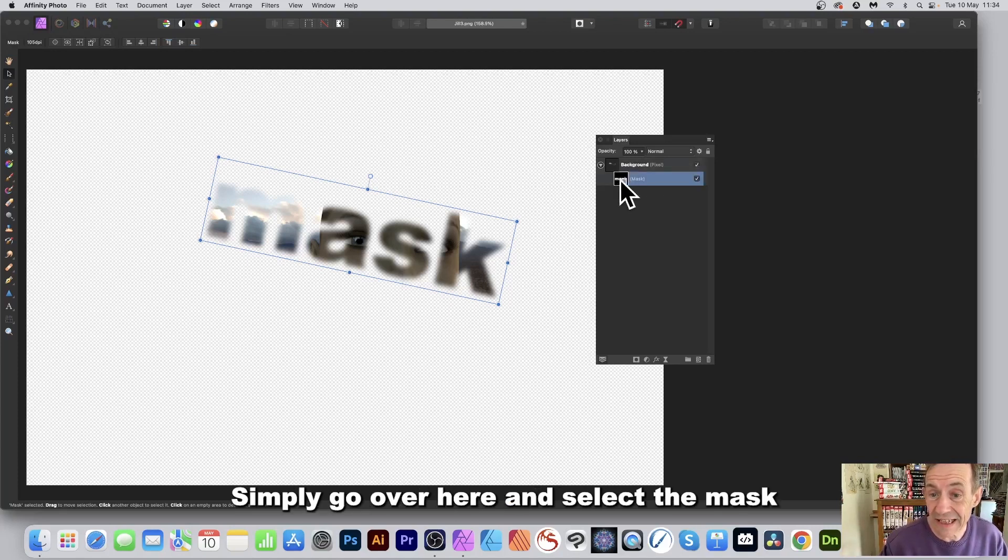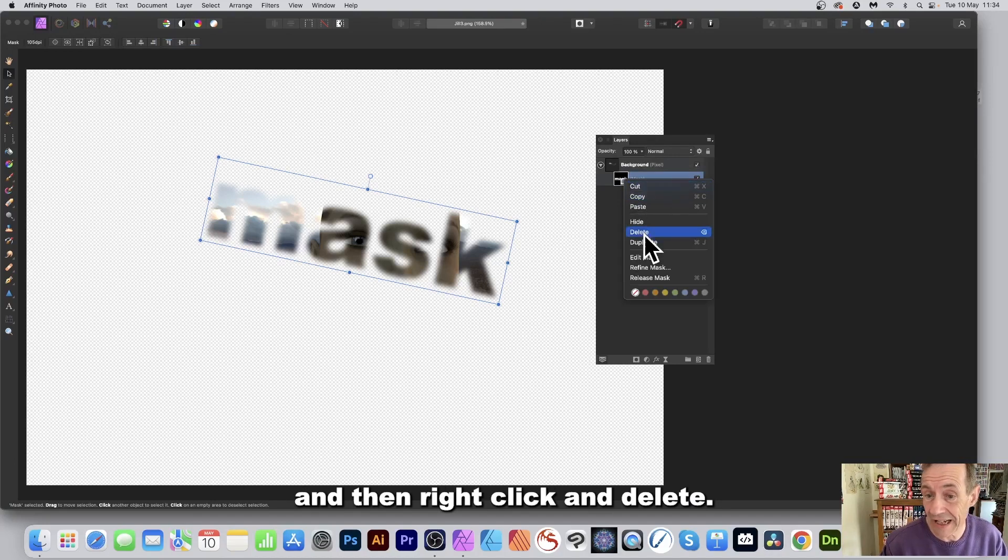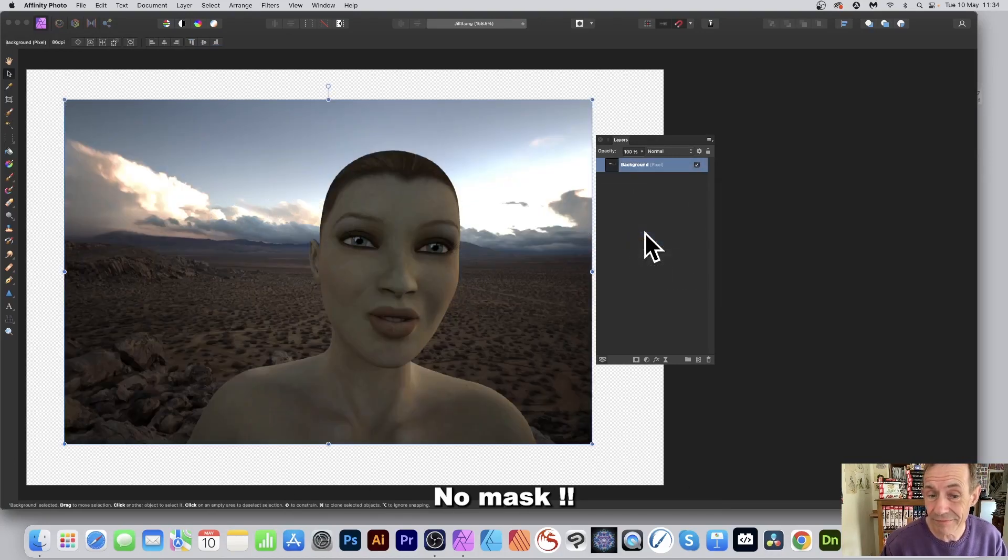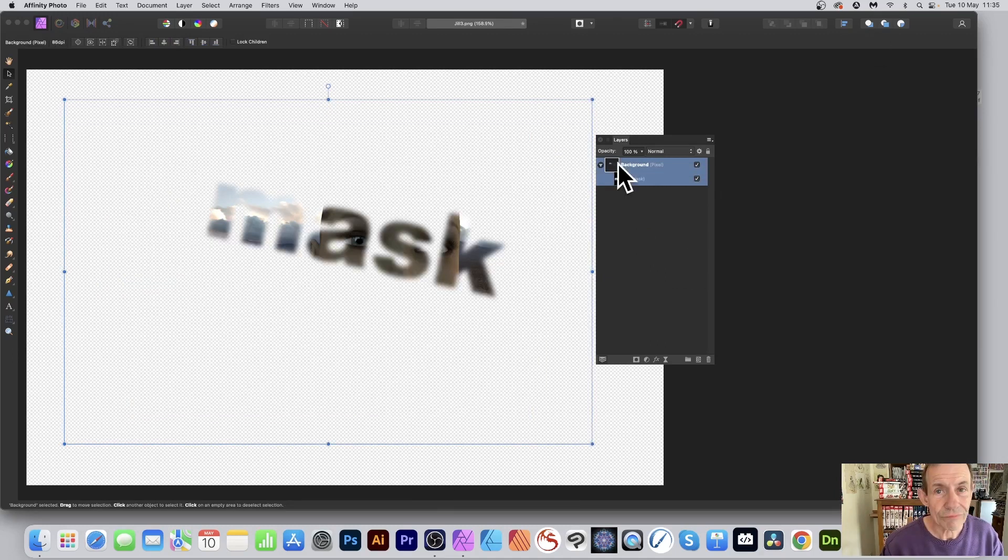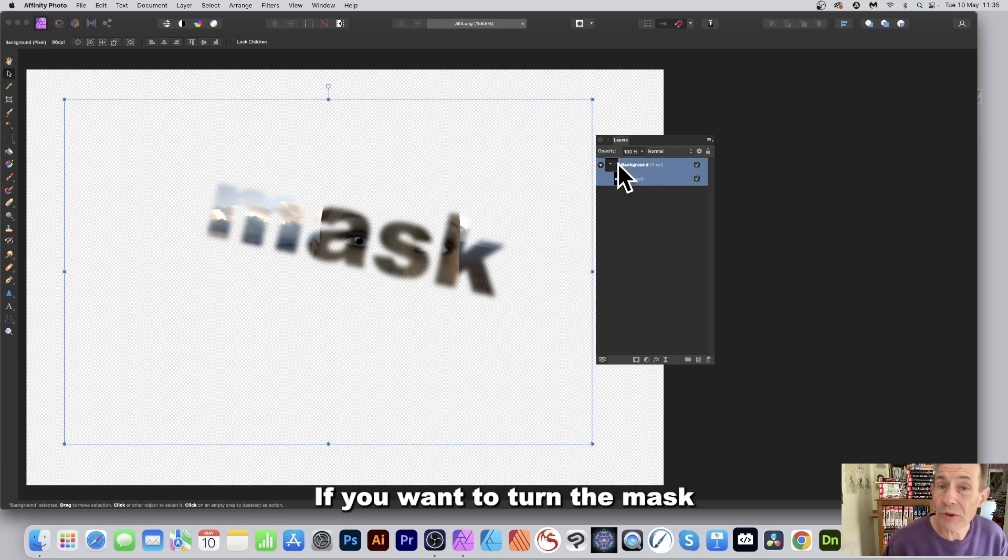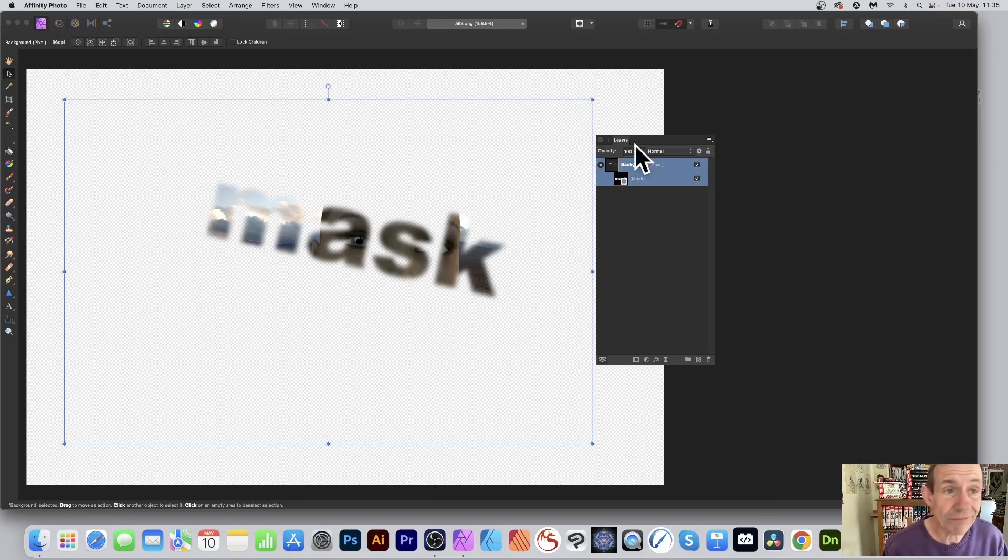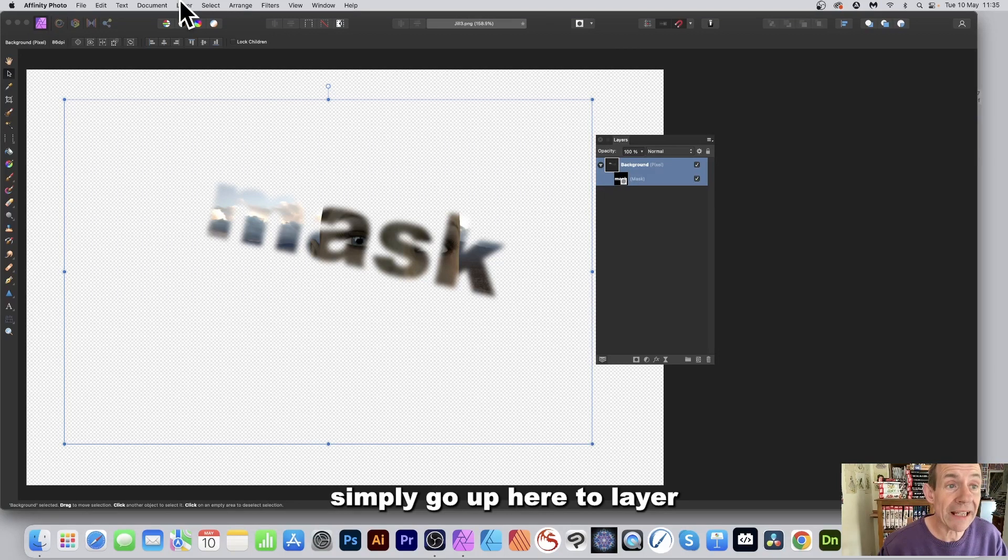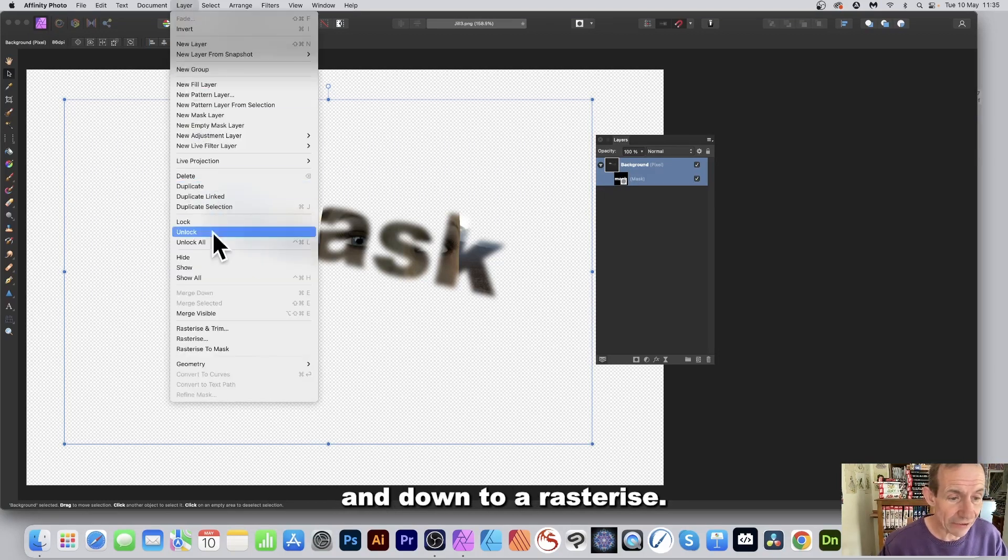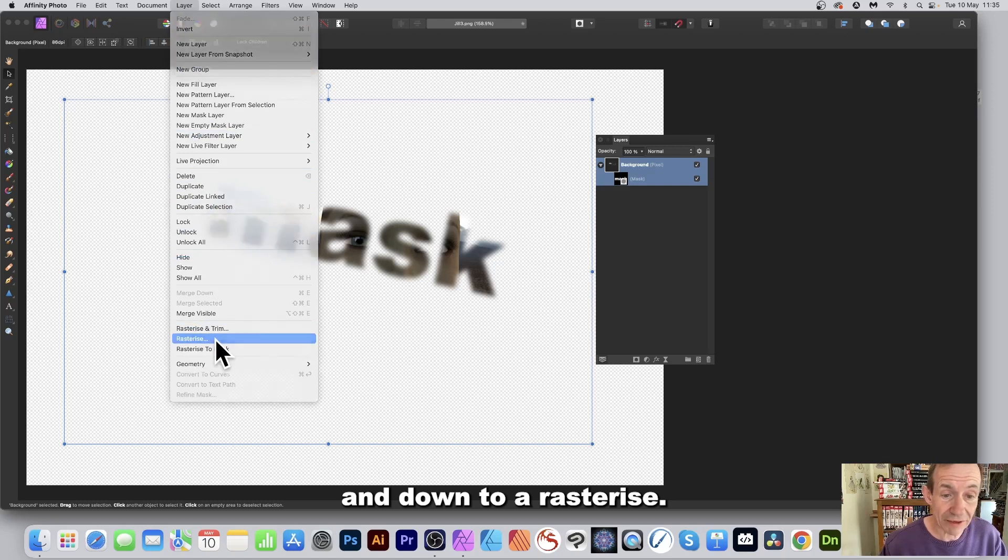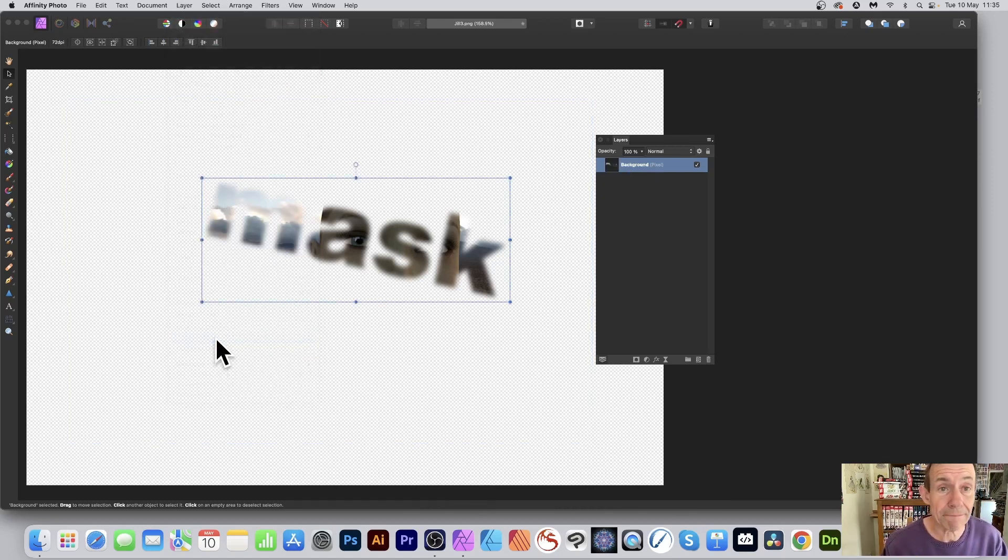Select the mask, then right-click and delete—no mask. If you want to turn the mask as well as the image into a raster layer, simply go up here to Layer and down to Rasterize, and there it is: a basic pixel layer.